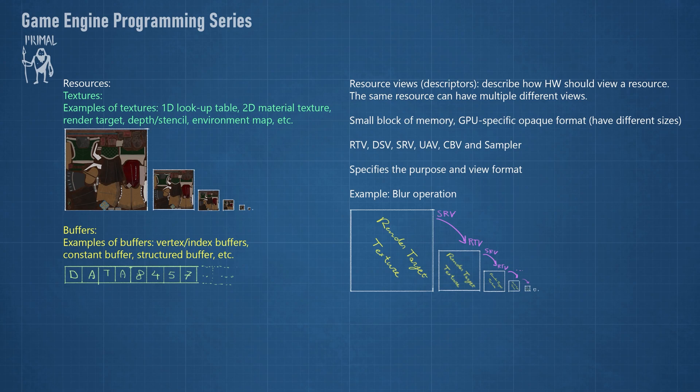As you can see, the same resource may have multiple views or descriptors. A descriptor is a small block of memory with a GPU-specific opaque format. Not considering the ray tracing part of D3D12 for now, there are six types of descriptors.